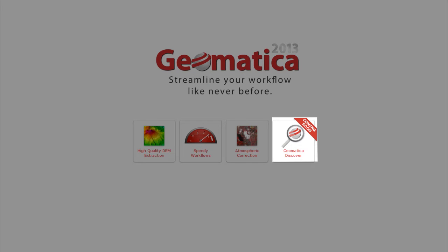Today we're going to look at Geomatica Discover, a new tool which has been developed by PCI Geomatics. The Geomatica 2013 software release aims to streamline your workflow like never before.